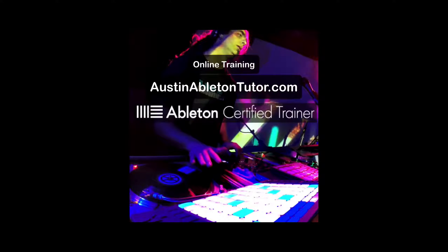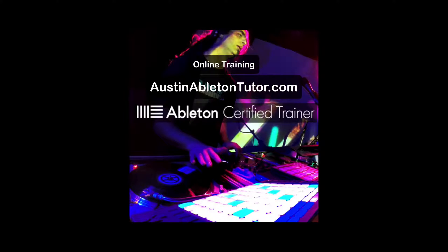Hello, my name is Jimmy Allison. I'm an Ableton Live certified trainer at Austin Ableton Tutor and my stage name is Rentac.